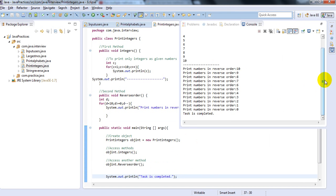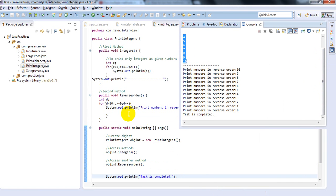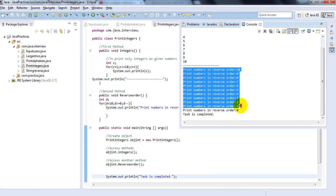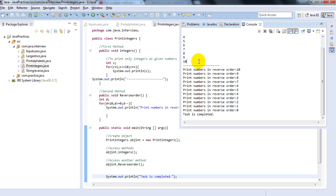See, it is executed. First it prints integers from 1 to 10, and the second one is also executed — printing from 10 to 1.